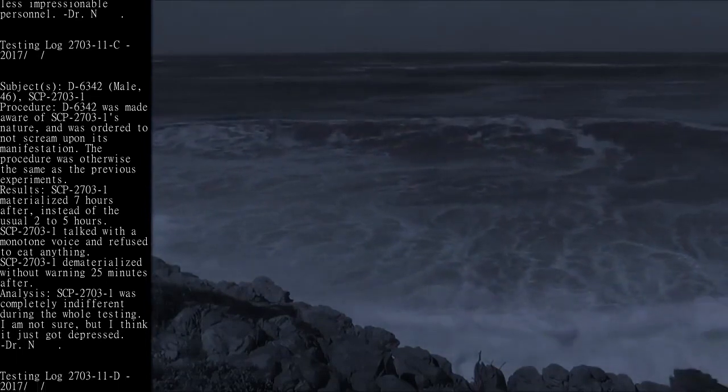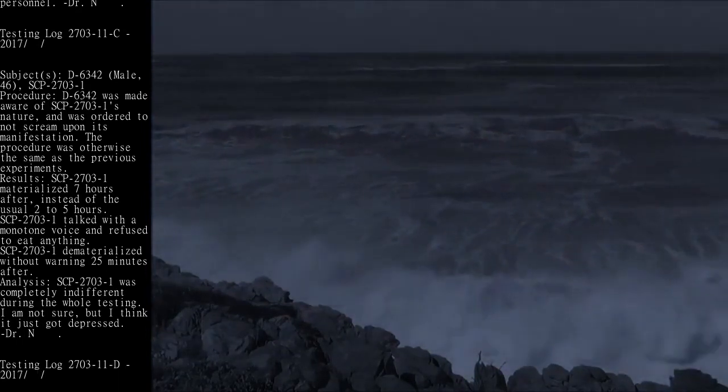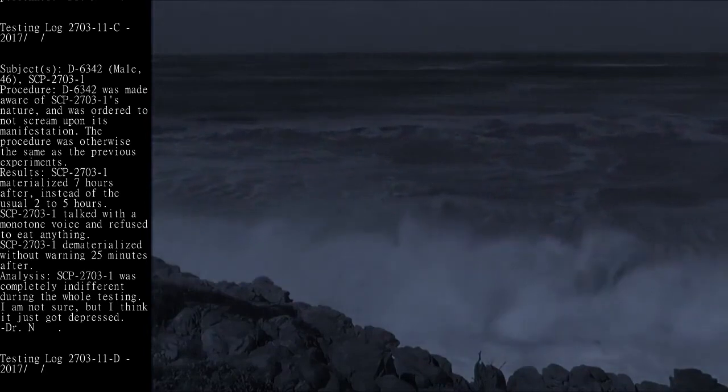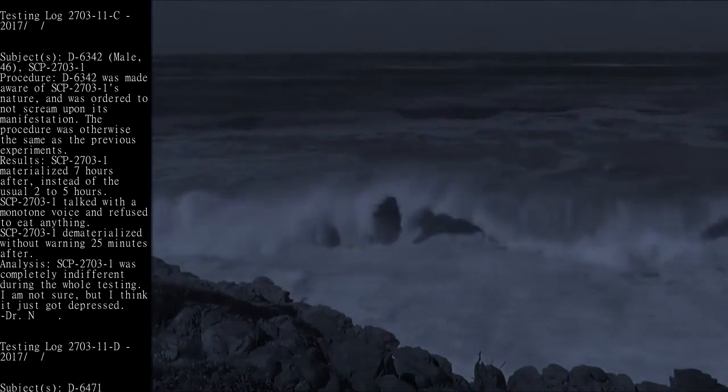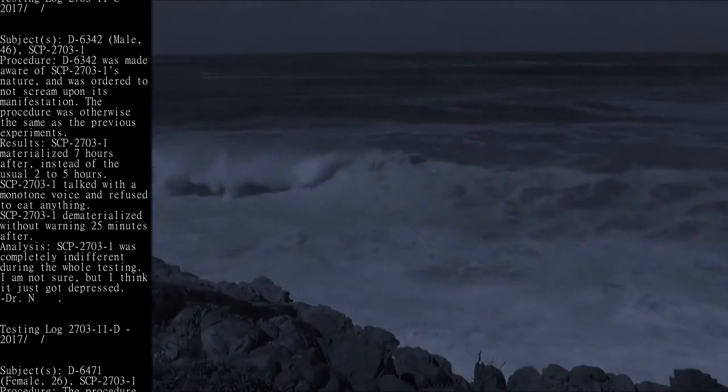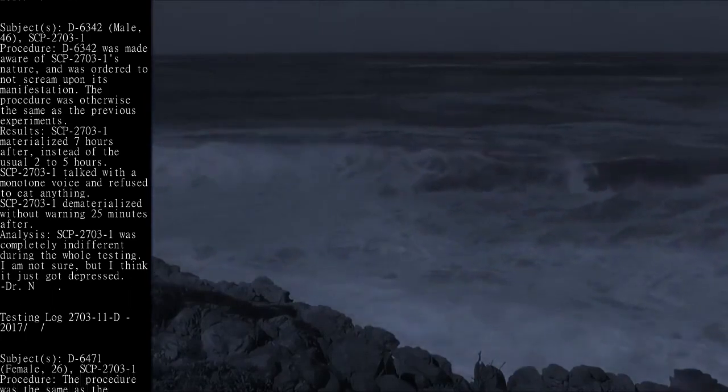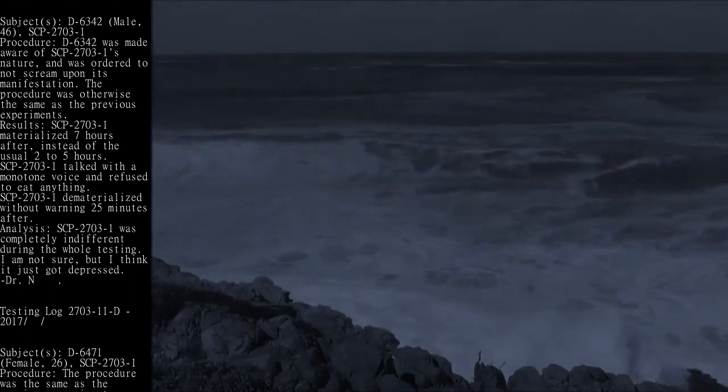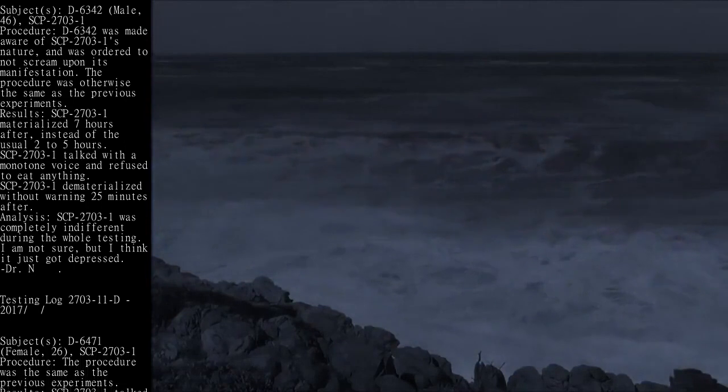Results: SCP-2703-1 materialized 7 hours after instead of the usual 2 to 5 hours. SCP-2703-1 talked with a monotone voice and refused to eat anything.